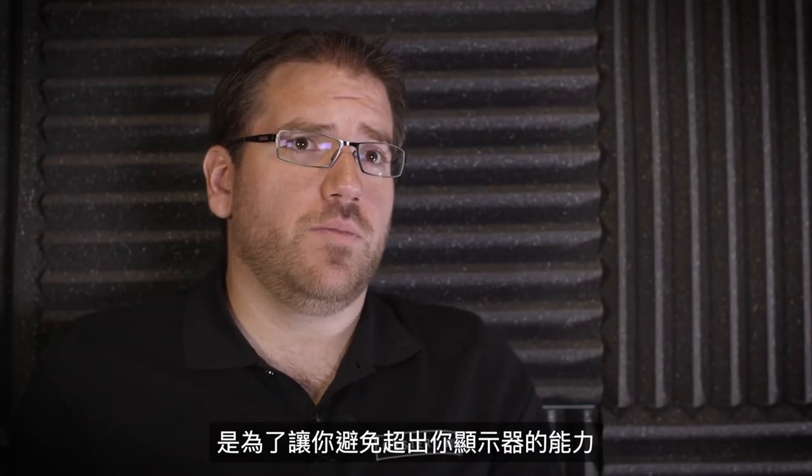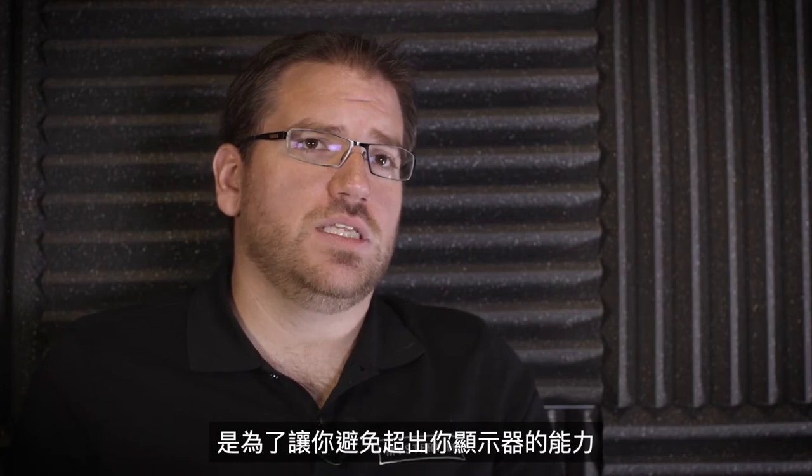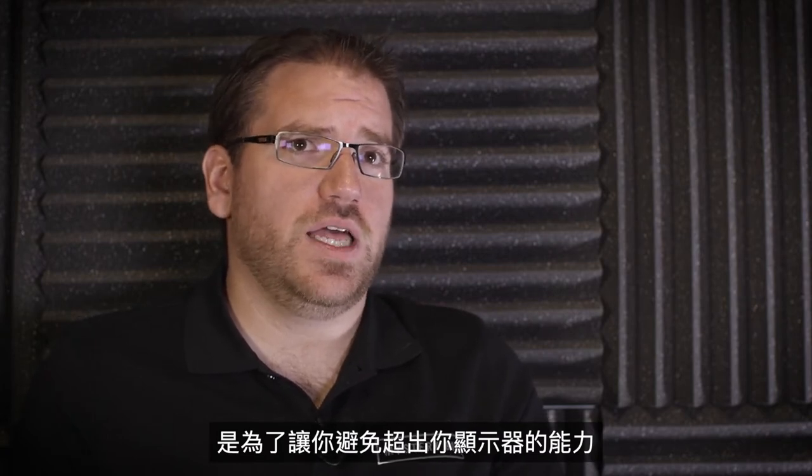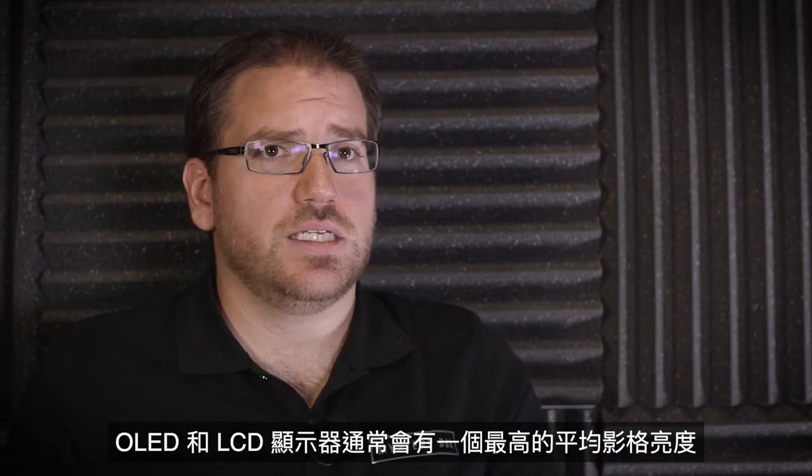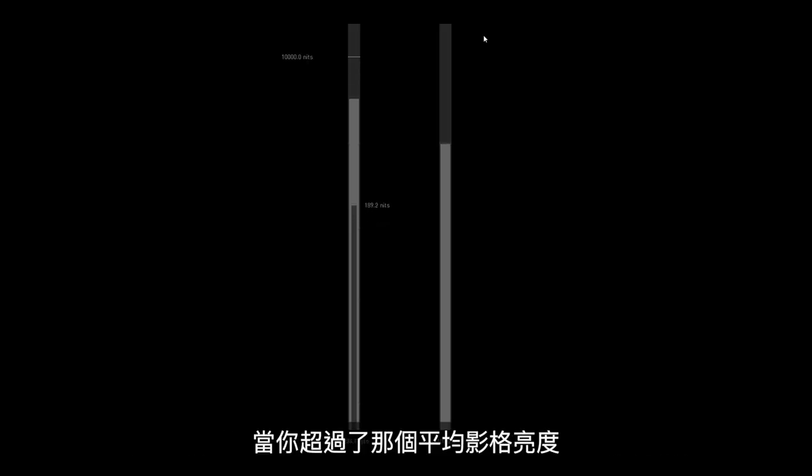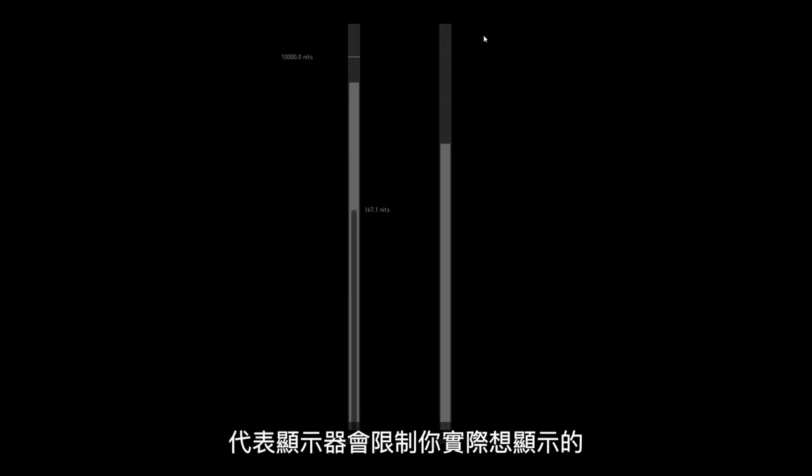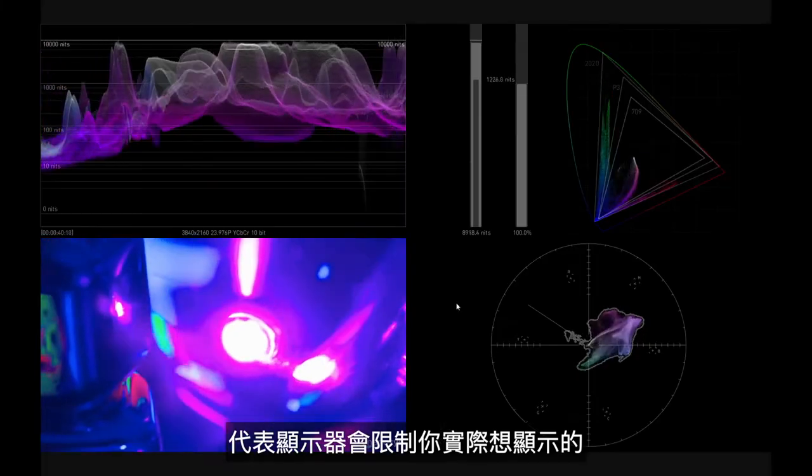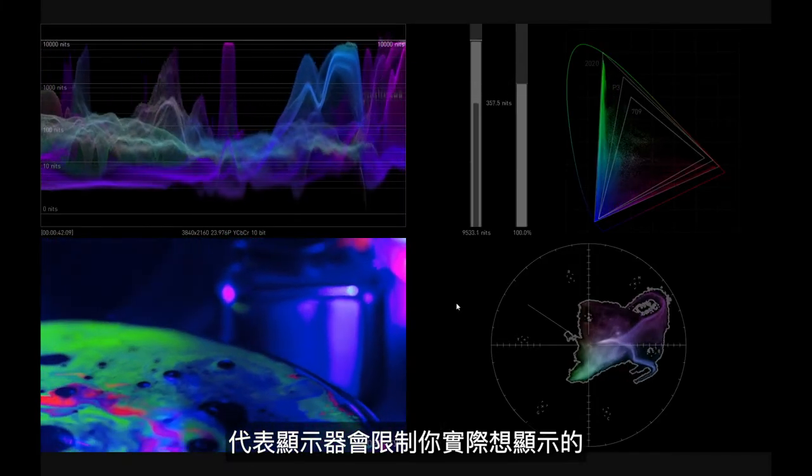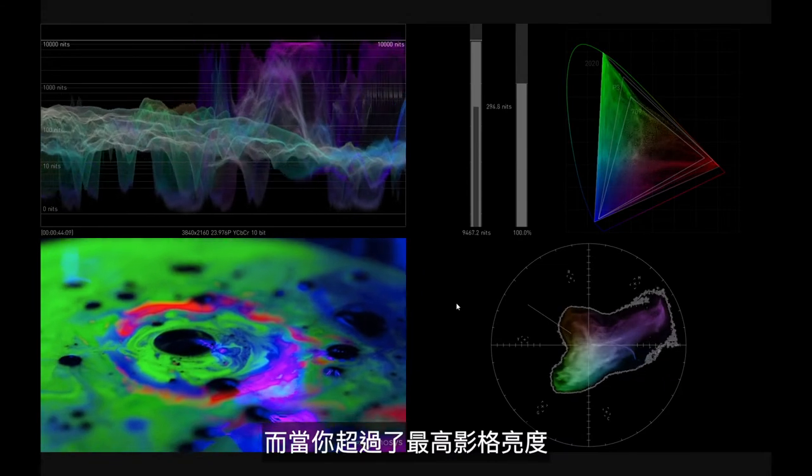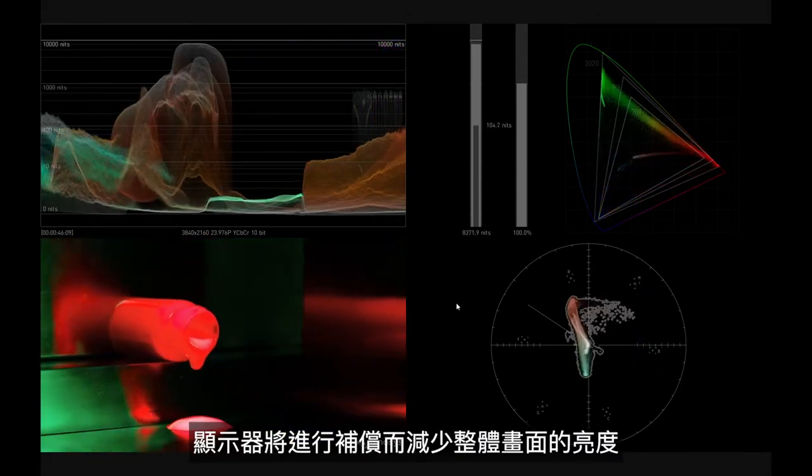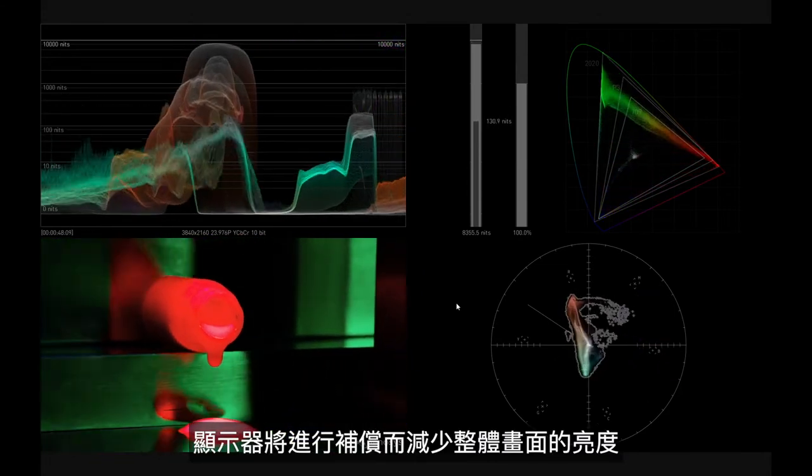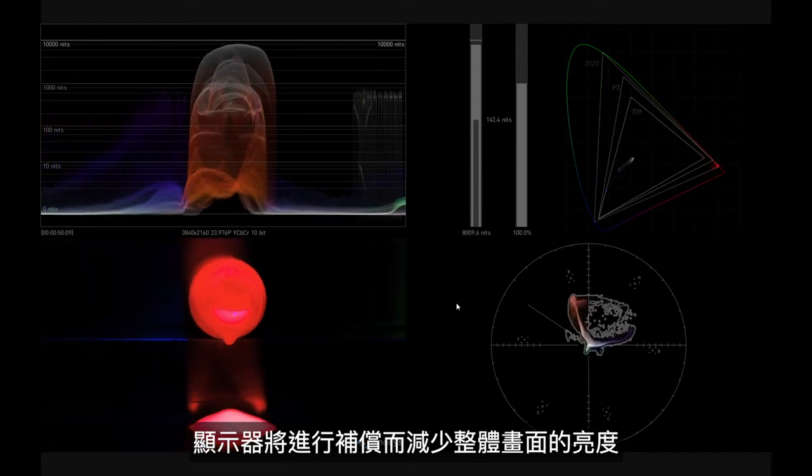The average brightness from a technical point of view is so that you don't exceed the capabilities of displays. OLEDs and LCD displays often have a maximum frame average, and if you go above that frame average you're going to start getting brightness shifts within the image where the display is going to limit what you're actually doing. And once again if you go above that maximum frame average the display is going to compensate by reducing the overall brightness and power.